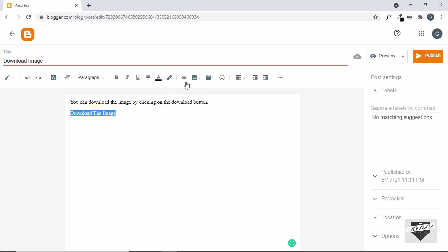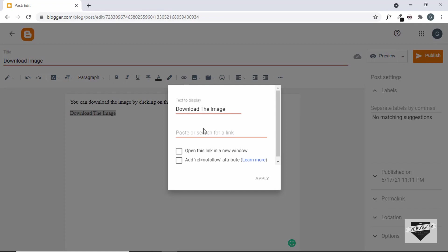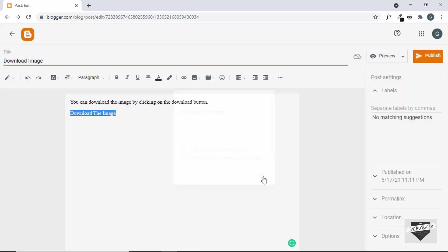Let's select this text and make it a link. We have this button called 'Insert or edit link' — click on that. This is the text to display, and here we can add the link. For now we'll just type a hash since we don't have the link yet, and click on apply. Now we can see this is a link, and when we click on it we want the image to be downloaded.